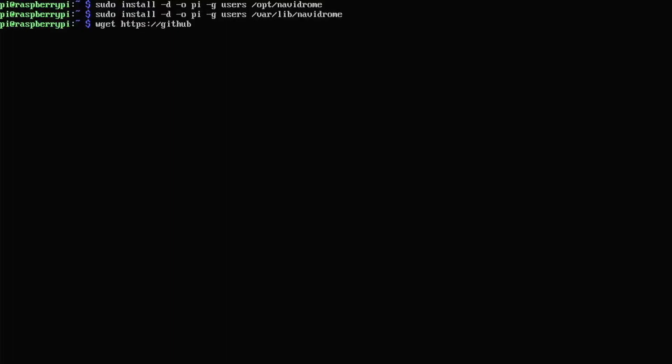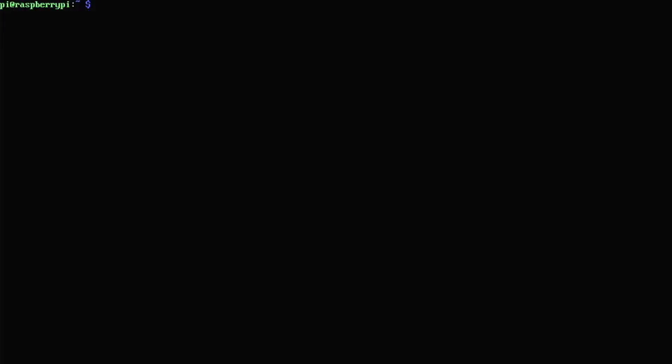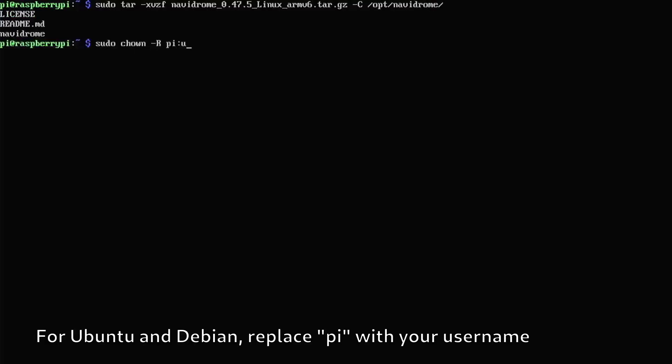Now we're going to download the tarball with navidrome. So we're going to do wget github.com/navidrome/navidrome/releases/download and then whatever the version is at the time of making this video. The latest version is v0.47.5. And if you are watching this in the future, you probably want to input a newer version depending on what the newest version is and then navidrome_0.47.5_linux and then whatever architecture we're on. Since I'm on a raspberry pi zero, it's armv6. Once you got that downloaded, we're going to extract it into the opt directory we made earlier. So to do that, we're going to do sudo tar xvzf the tarball we just downloaded and then -C /opt/navidrome. Now we're going to do sudo chown -r pi users and then that directory again.